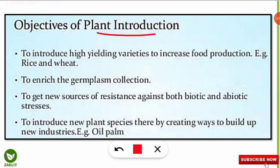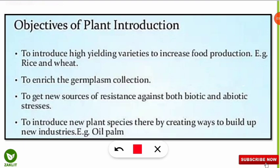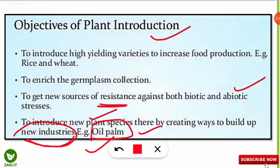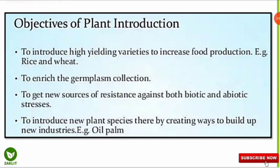For example, if any cotton crop is resistant to an insect, we introduce it to a new place to get an insect-resistant cotton crop. Similarly, if any rice variety is resistant to water logging — such as high rainfall conditions — we introduce it to get a resistant crop variety. We can also create new industries, for example the oil palm industry, by introducing palm oil cultivation into suitable environments, which helps industries grow.